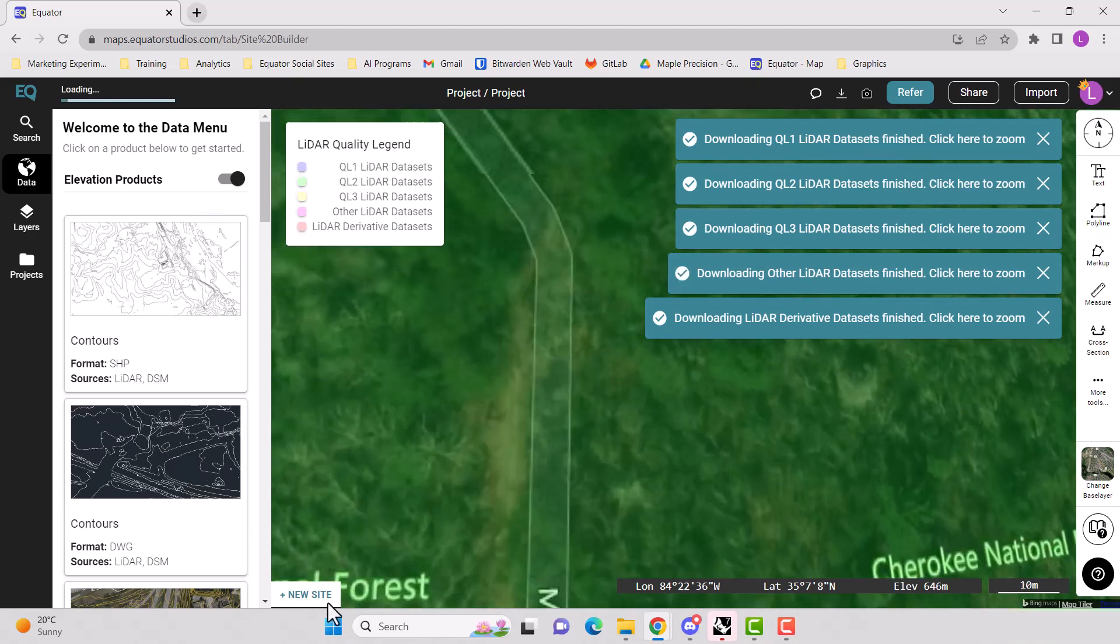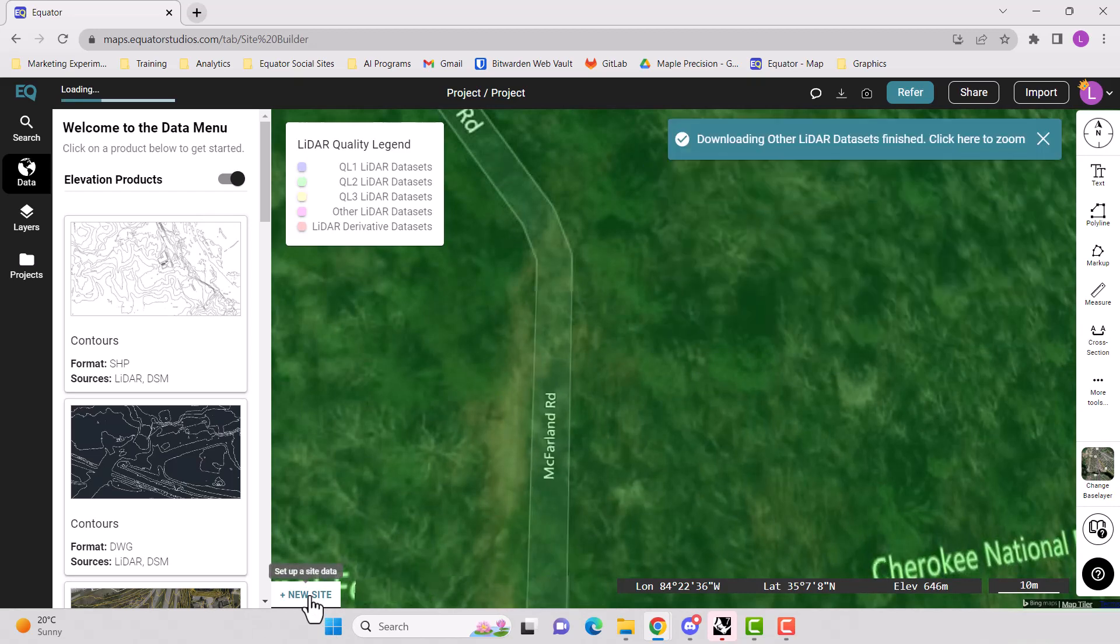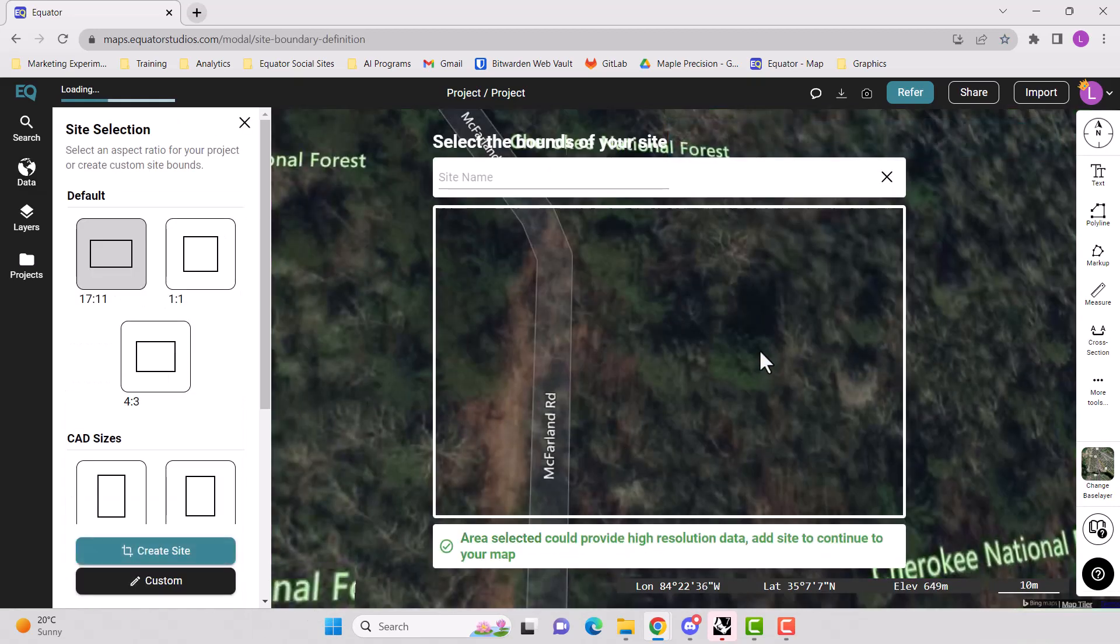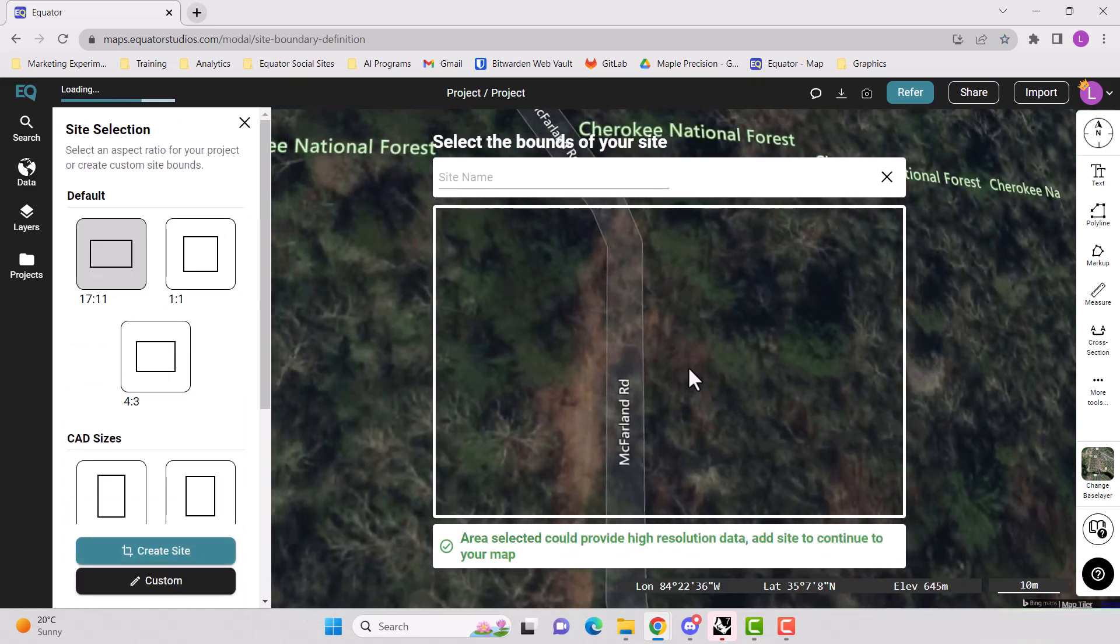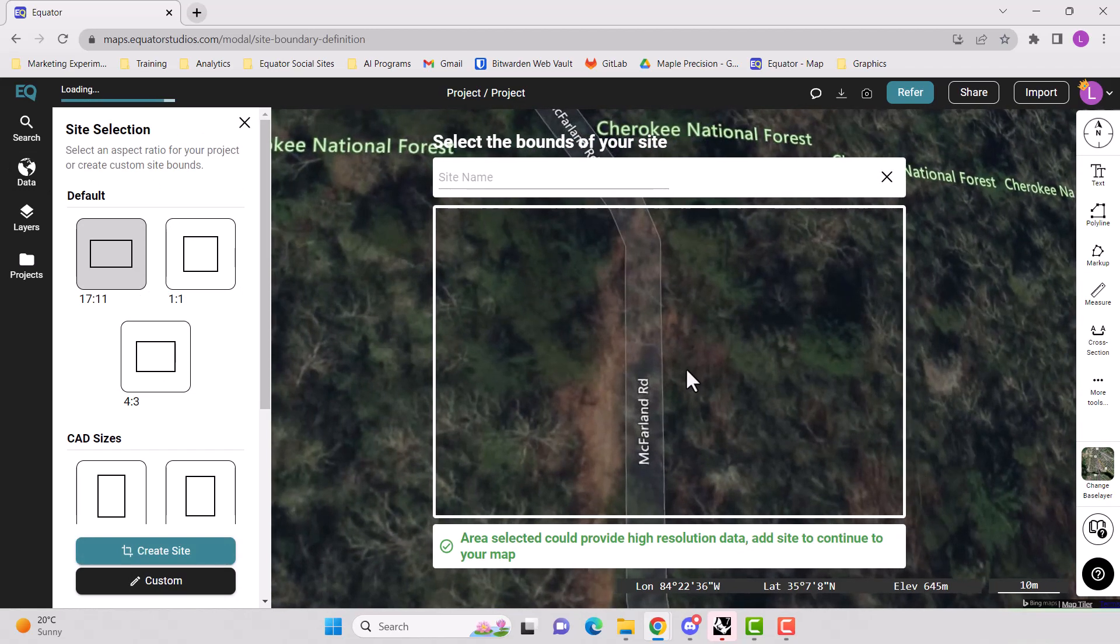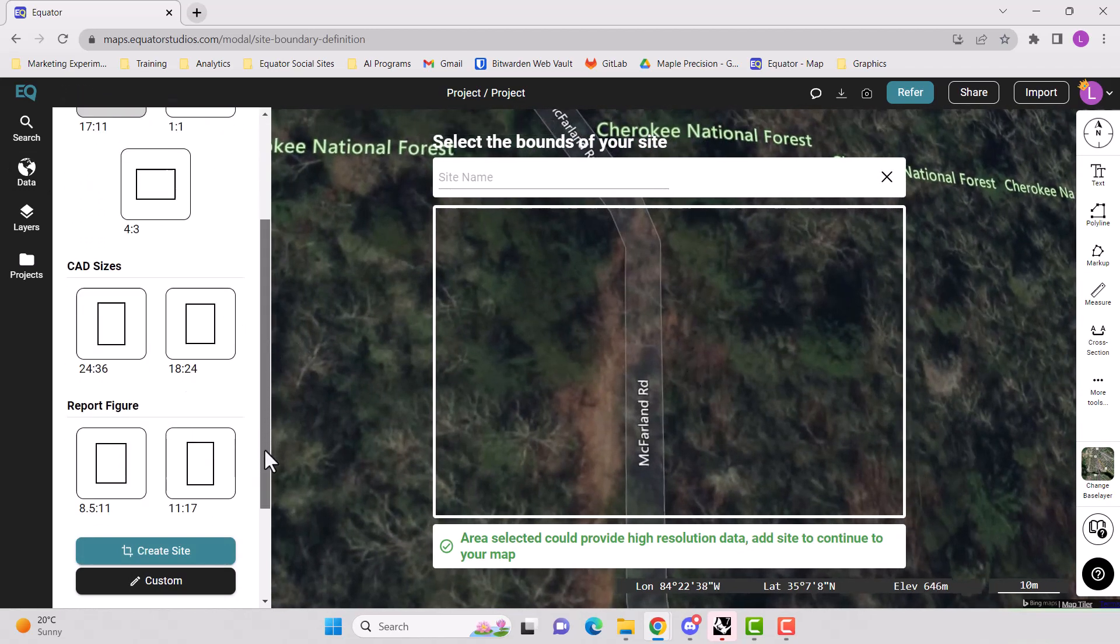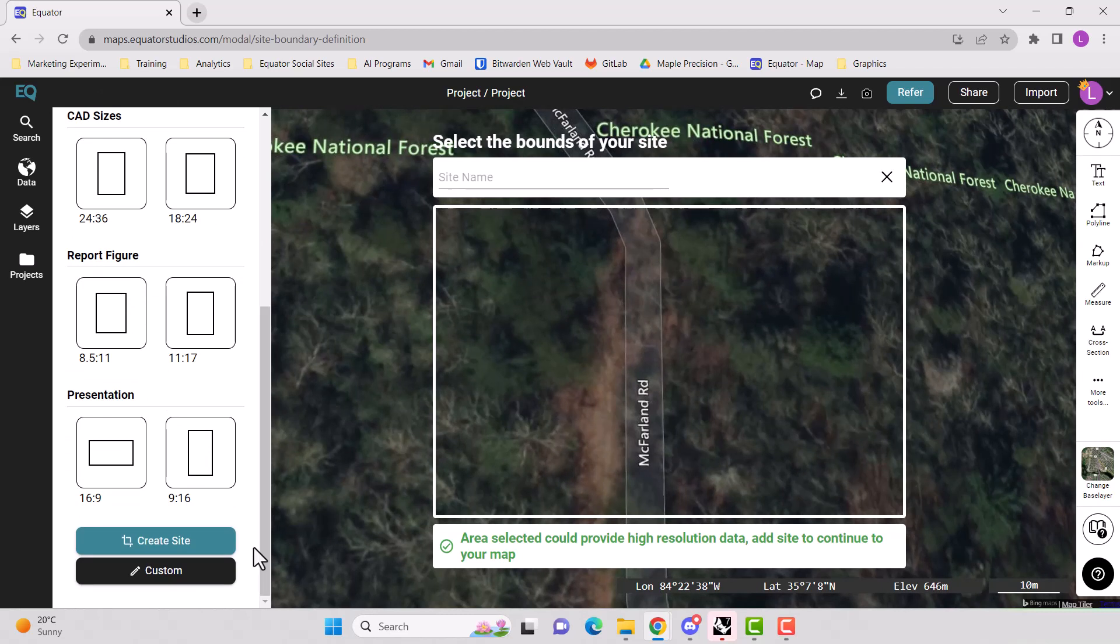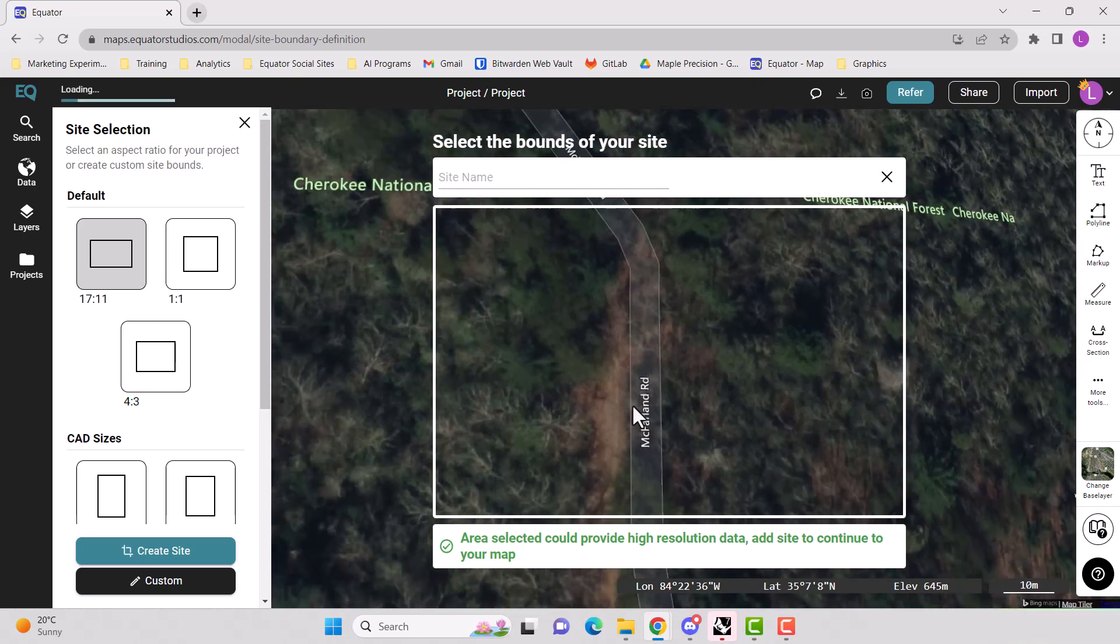So we're going to zoom into our project site. We're going to create a new site with this button down here at the bottom that says new site. You can move your site around. You can also choose whatever shape your site is or create a custom shape. For the purpose of this tutorial, we're going to use the square shape.